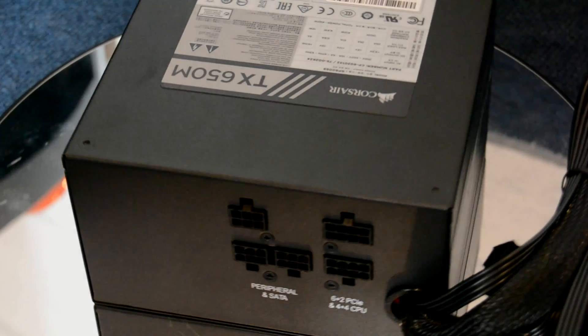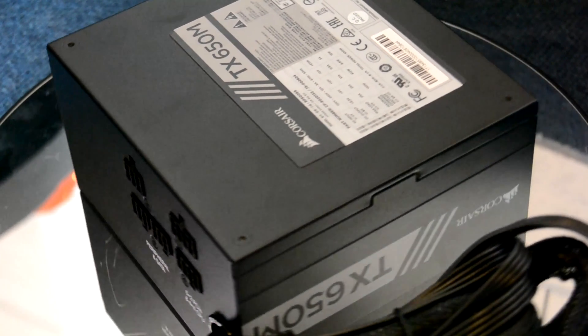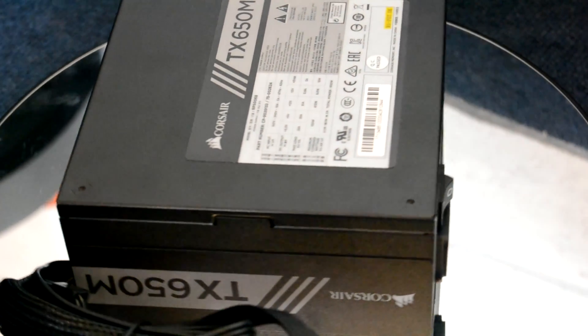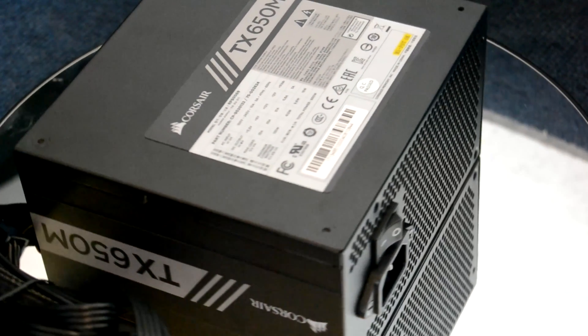Taking a look at the back, it's your standard PSU affair but you do get to glimpse those high quality Japanese capacitors.